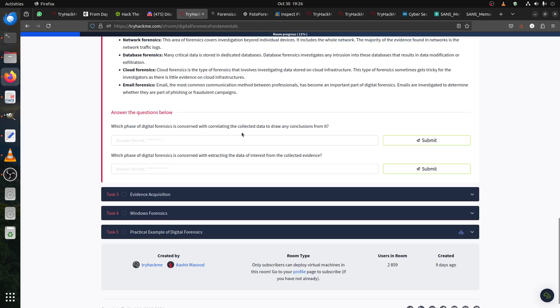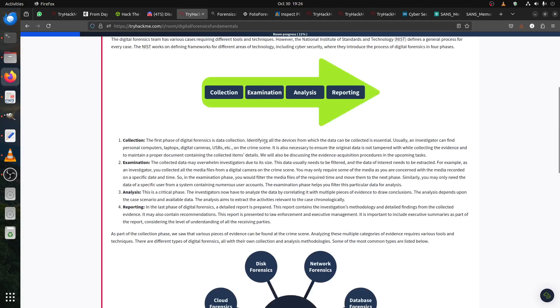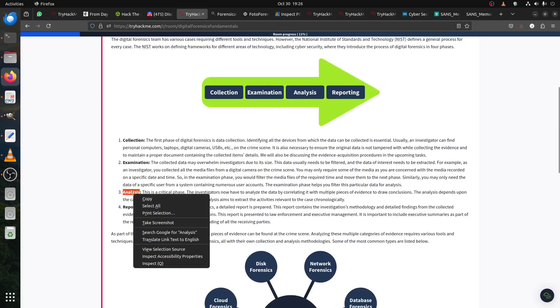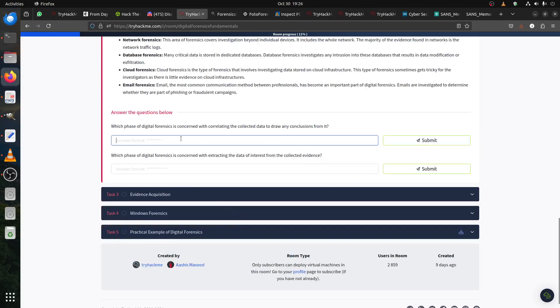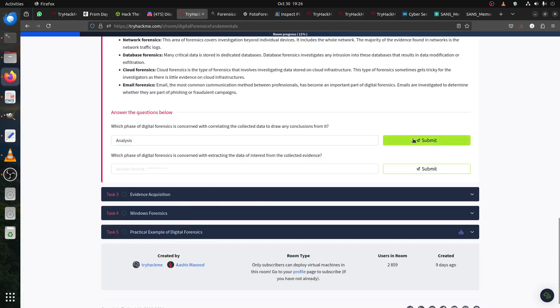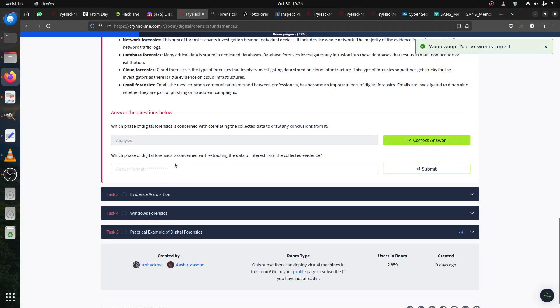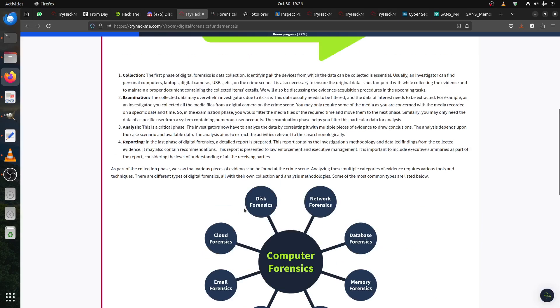Which phase of digital forensics is concerned with correlating the collected data to draw any conclusion? This is when you start analyzing the information. When you start analyzing, that's how you start making a conclusion and all of that.